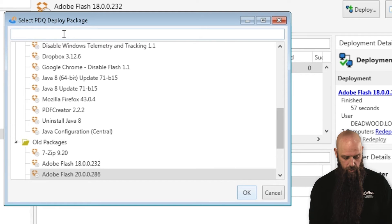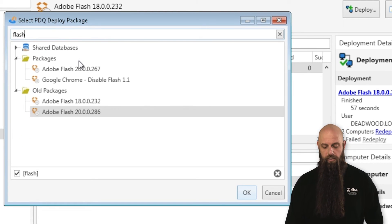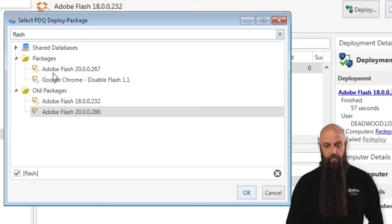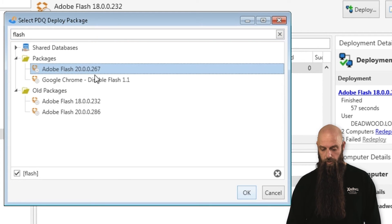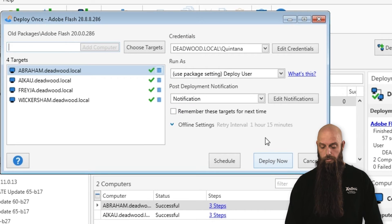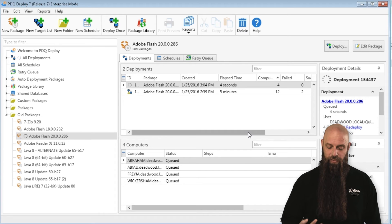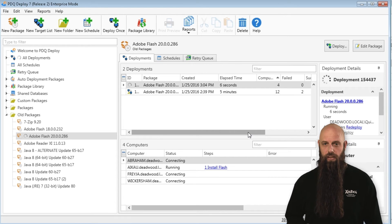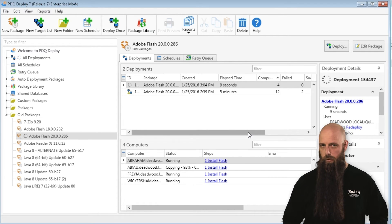Let me type in the filter here — this will pull up your Deploy database. Show me all my Flash packages. There it is: 20.0.0.267. I need a later one — there we go. And hit Deploy. I have now just said get these four machines up to date with the latest Flash package. So, it has great integration with PDQ Deploy, and I know so many of you utilize PDQ Deploy and want to have the two working hand-in-hand.